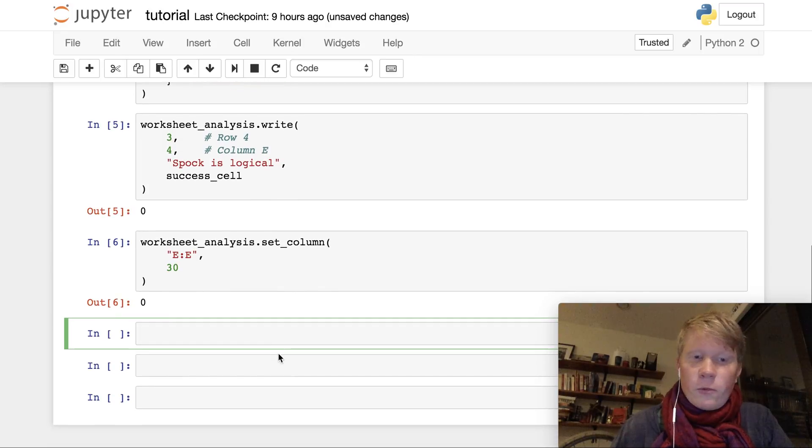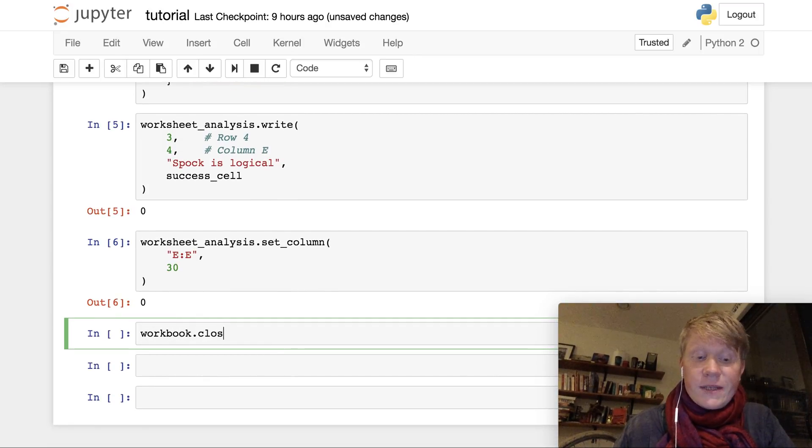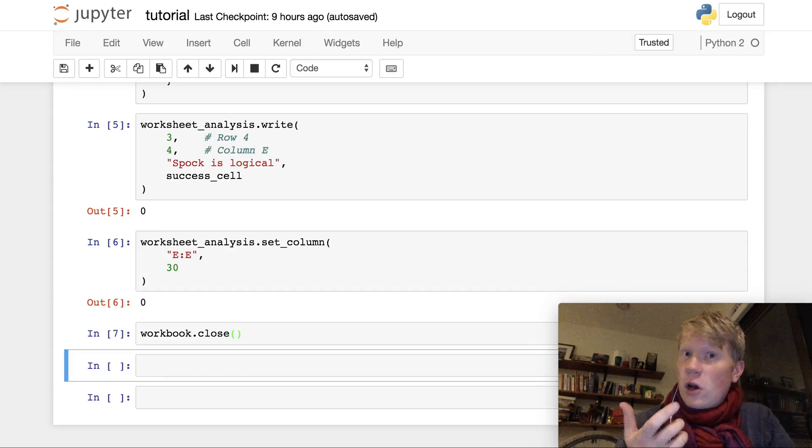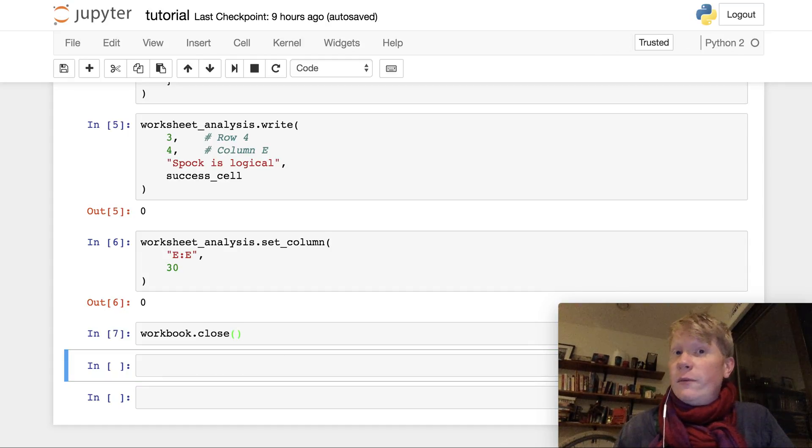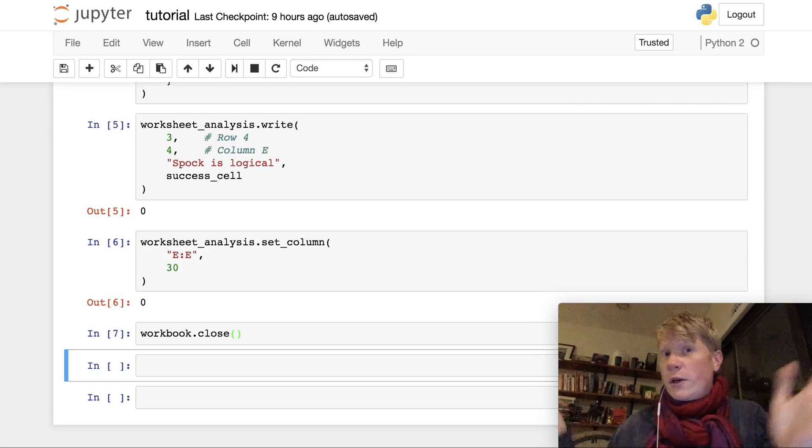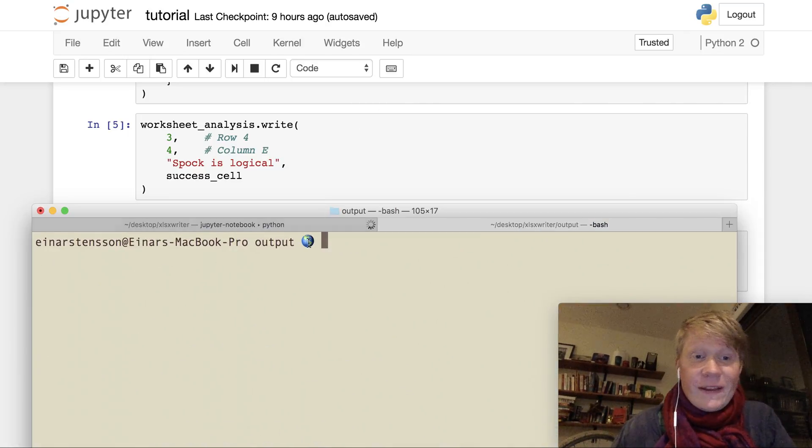So when I run that code and then save my workbook by closing it, we should now see column E widened to the point where spock is logical doesn't cover several cells. We can verify this by opening it.